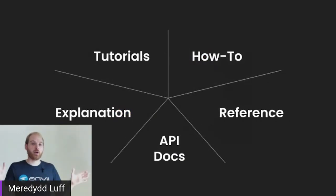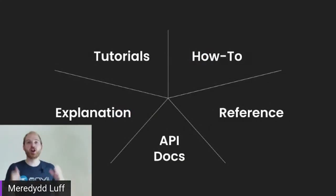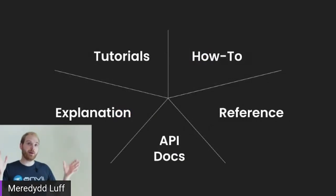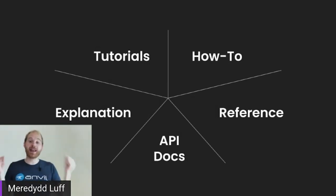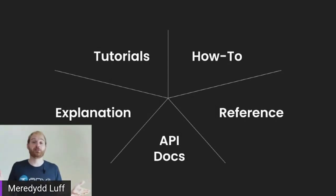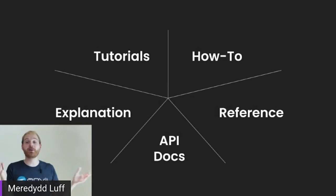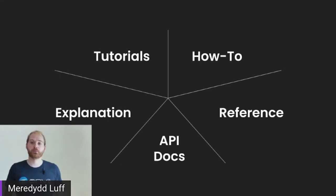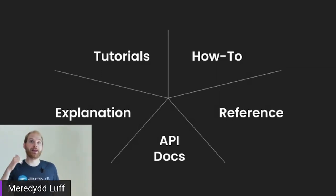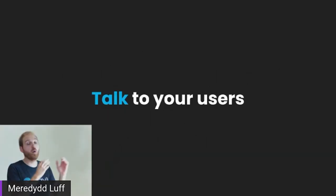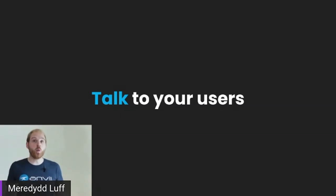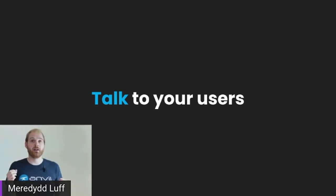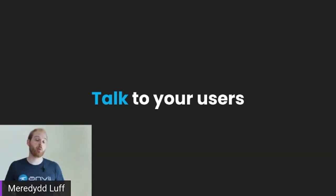Okay, so we have our categories of documentation, we have some idea of how they're going to work together. But now of course, we have an infinite to do list, because there is so much to write in each of these categories. What's most important? What should I focus on next? Well, the best way to answer this question is, of course, to talk to your users. Because if you are talking to your users, you will hear where they need more help, you will hear what is not being properly communicated in your documentation.